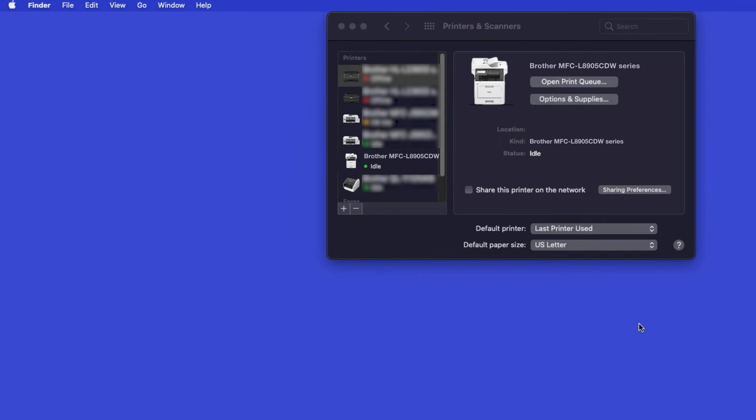If your machine is not found, it is most likely due to an error in device discovery protocols. You'll need to reboot your computer and the Brother machine, and attempt device discovery again. Once added, your Brother machine is ready to print.